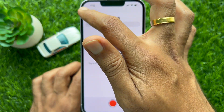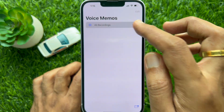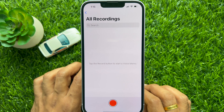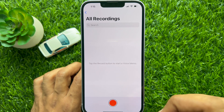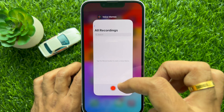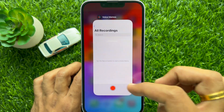That's it! These are the steps to delete multiple voice memo recordings at once on iPhone and iPad.